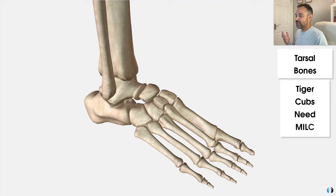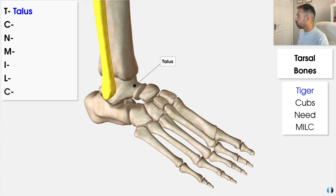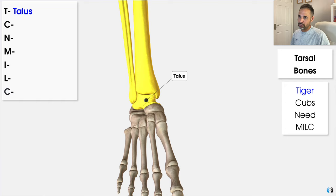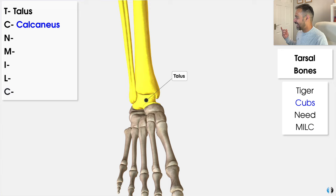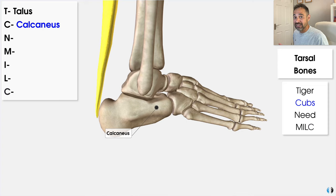T for Tiger also stands for talus. The talus bone is a really important one that connects the foot to the leg, forming the ankle joint. It articulates with the tibia and fibula bones in order to create the ankle joint, which is really important for plantar flexion and dorsiflexion. C stands for Cubs and also calcaneus — commonly known as our heel bone, it's an incredibly strong bone responsible for supporting body weight and provides a key attachment point for the Achilles tendon, housing muscles such as the gastrocnemius and soleus.